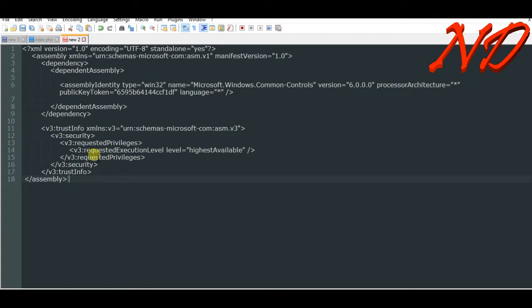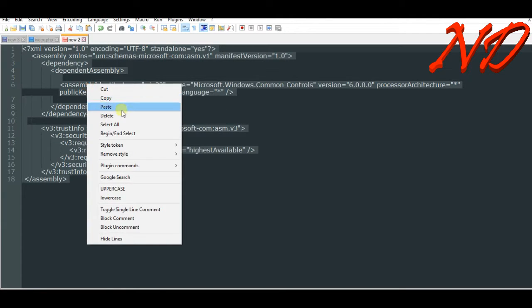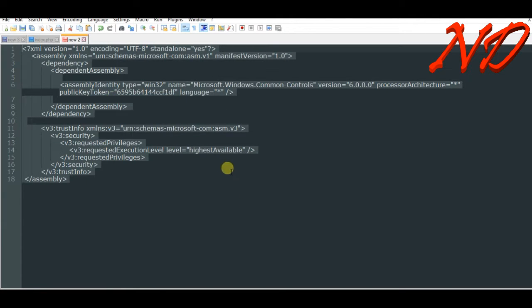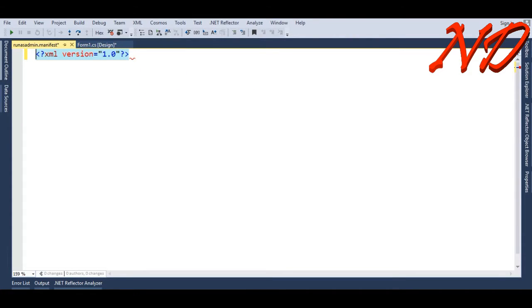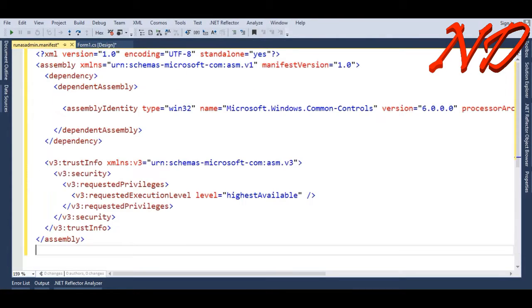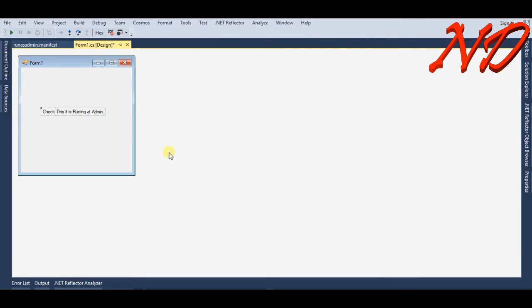I will copy this whole thing and go back to your run as admin manifest and paste this all. We will save this and save our form and run this application.